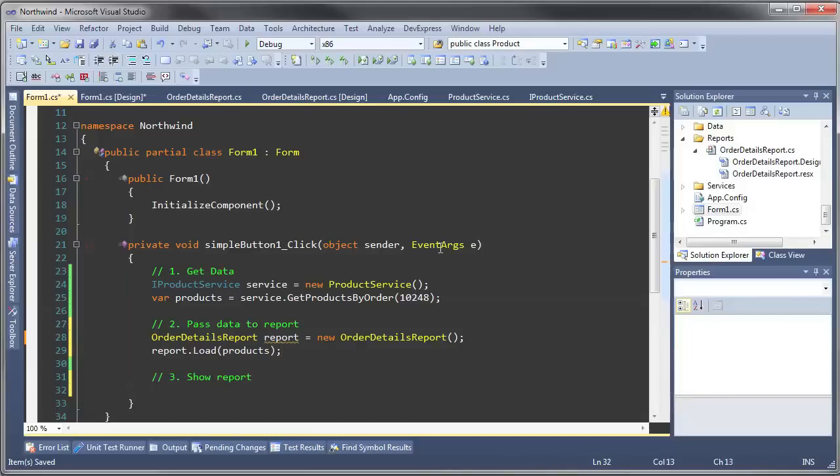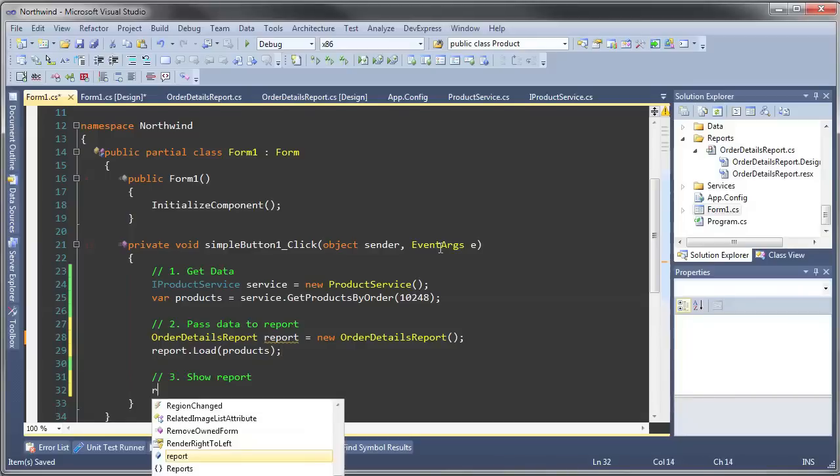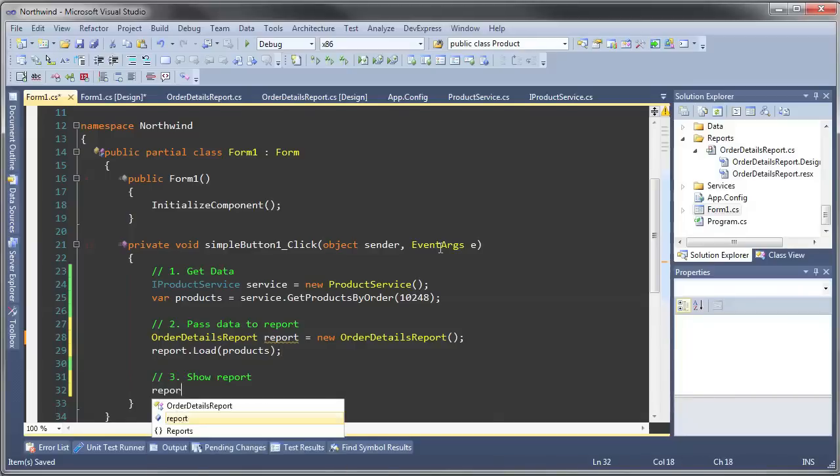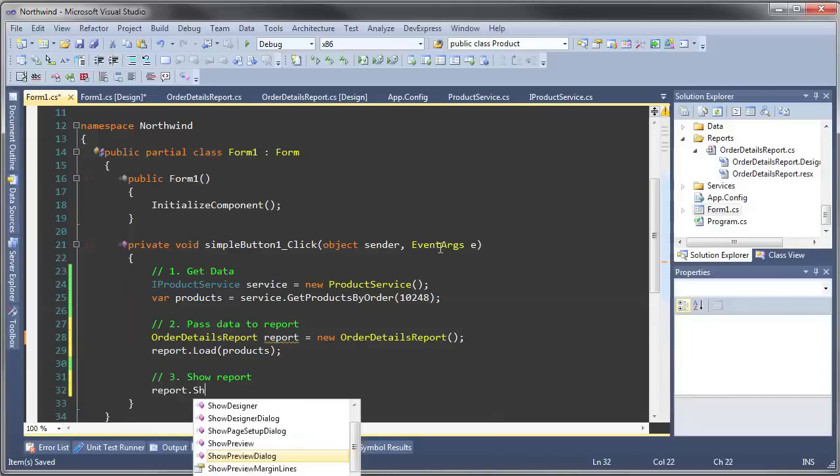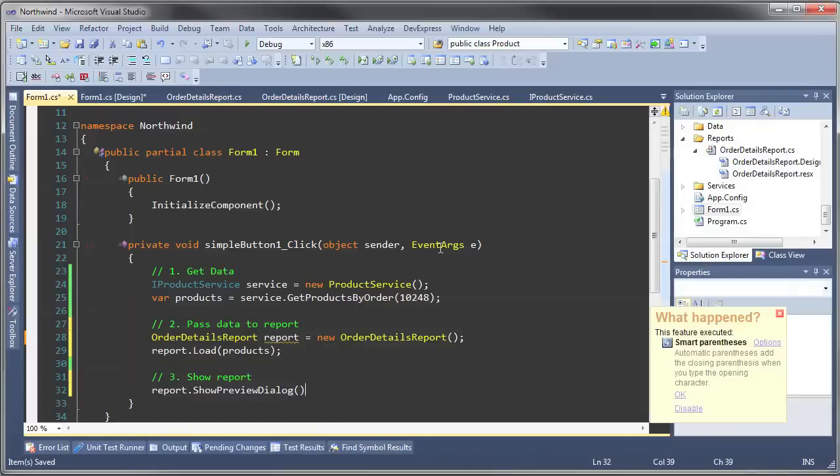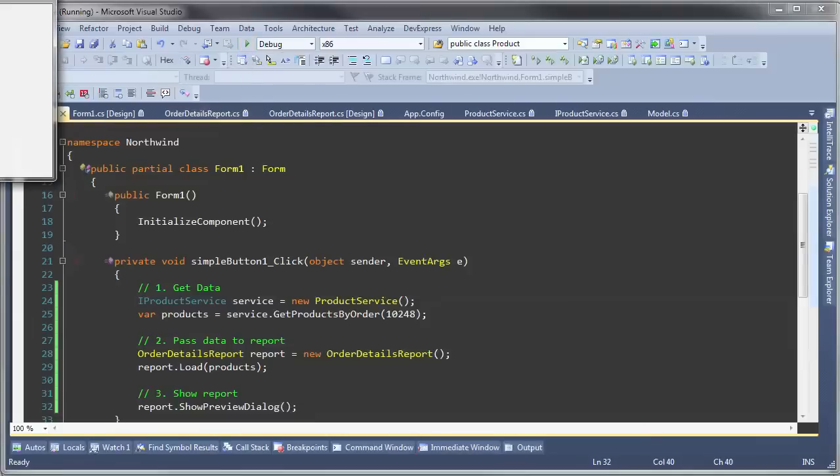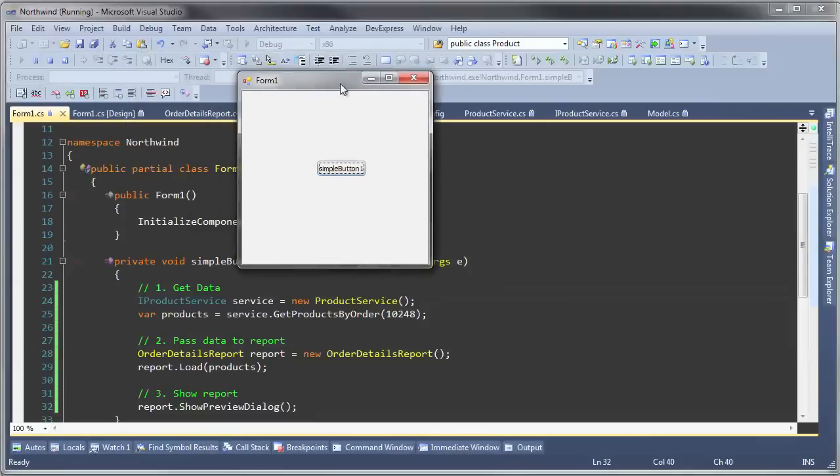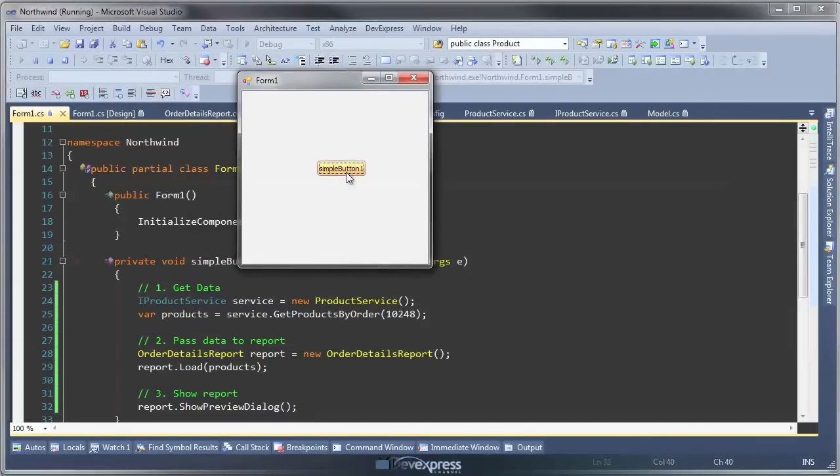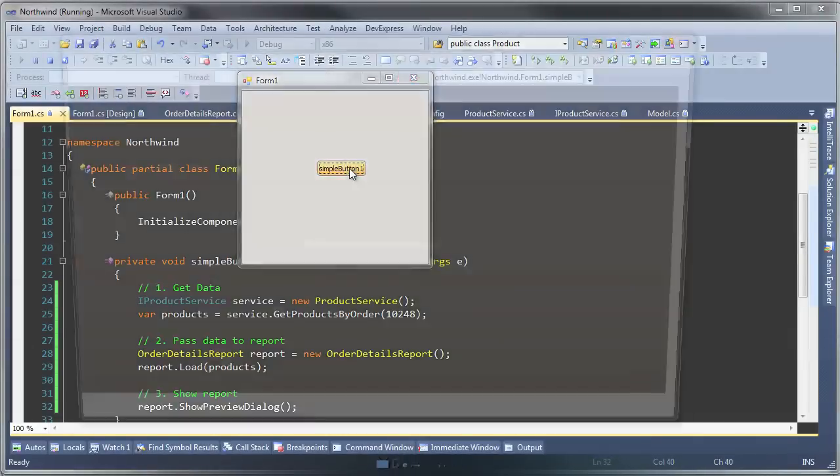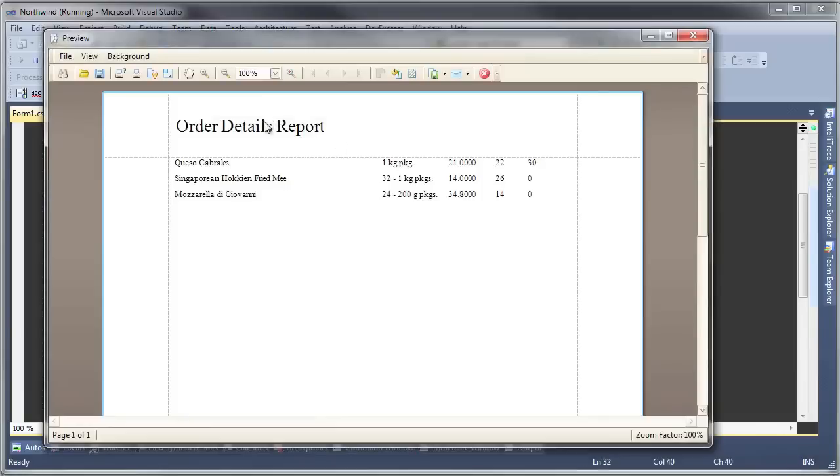Lastly, we show the report. And here is what happens: we click our button and here is our report.